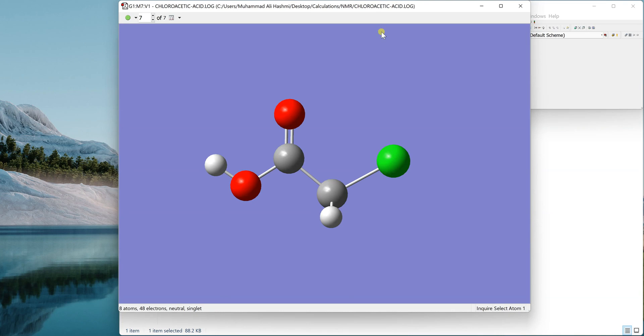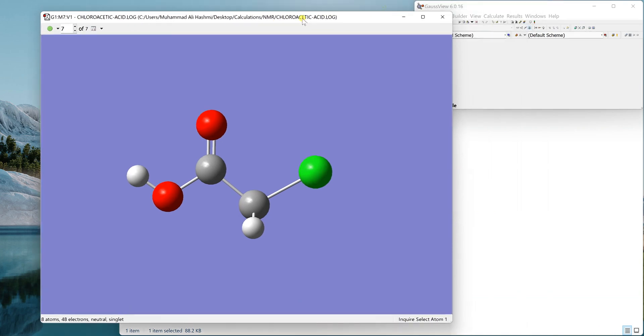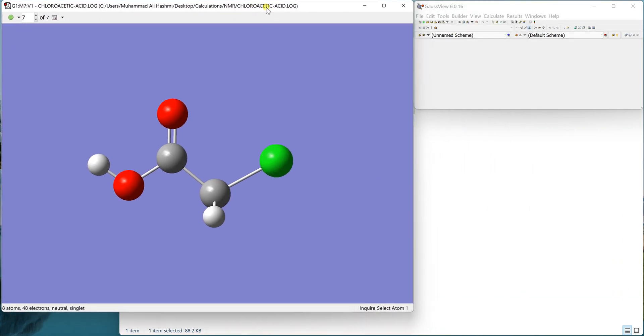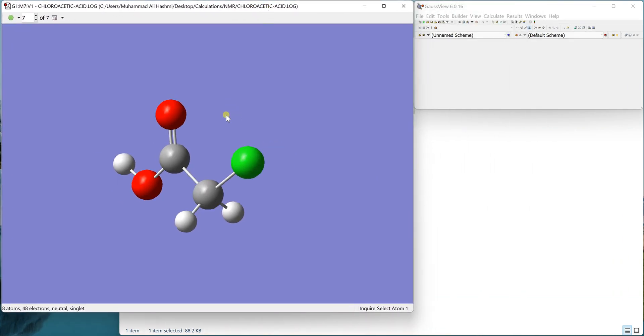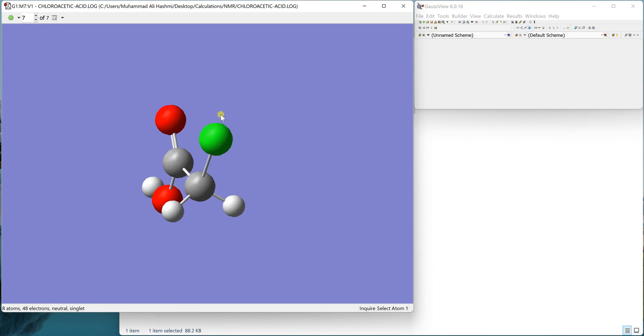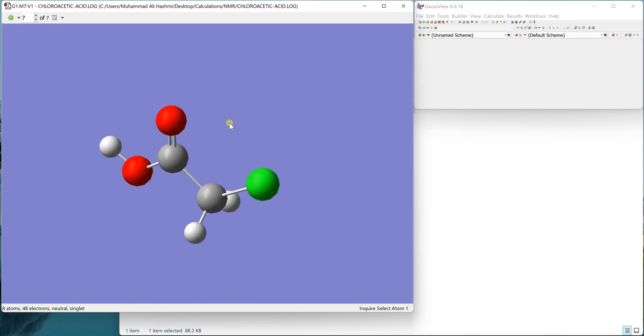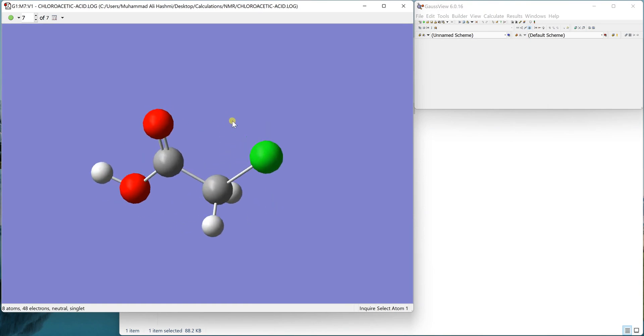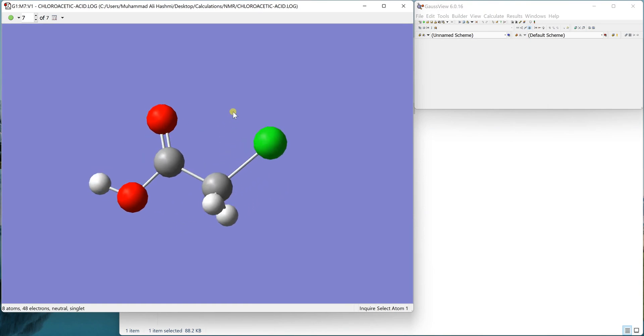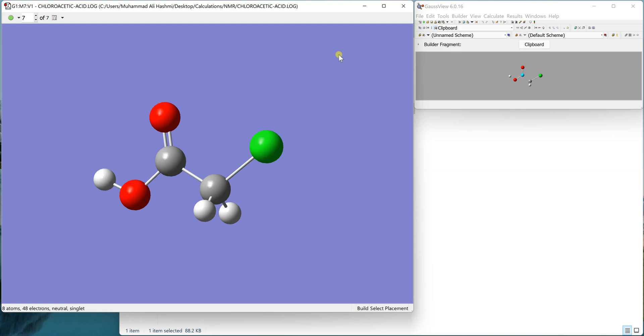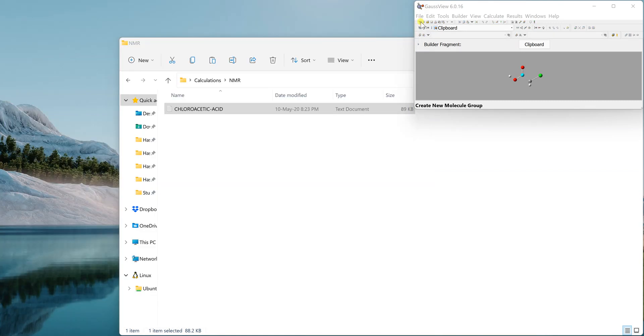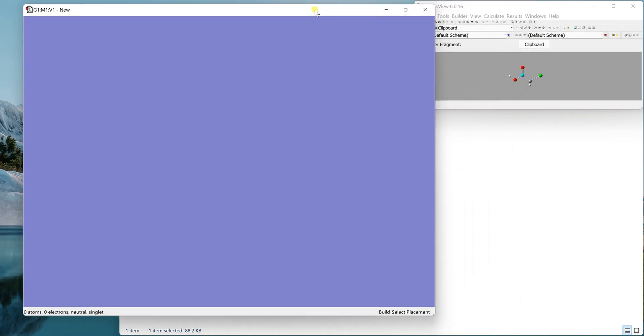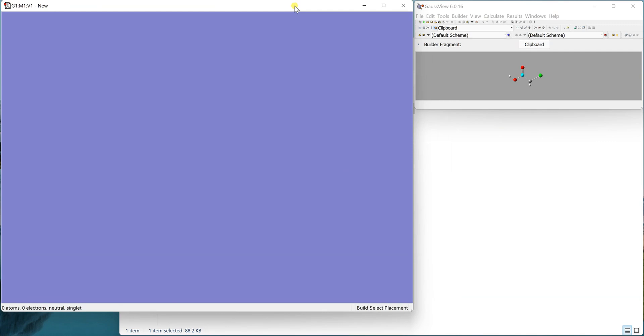For example, I have this molecule already optimized and now I will run its NMR calculation. First of all, when you have the optimized structure, just copy it by pressing Ctrl+C, then take a new file and paste the structure with Ctrl+V.